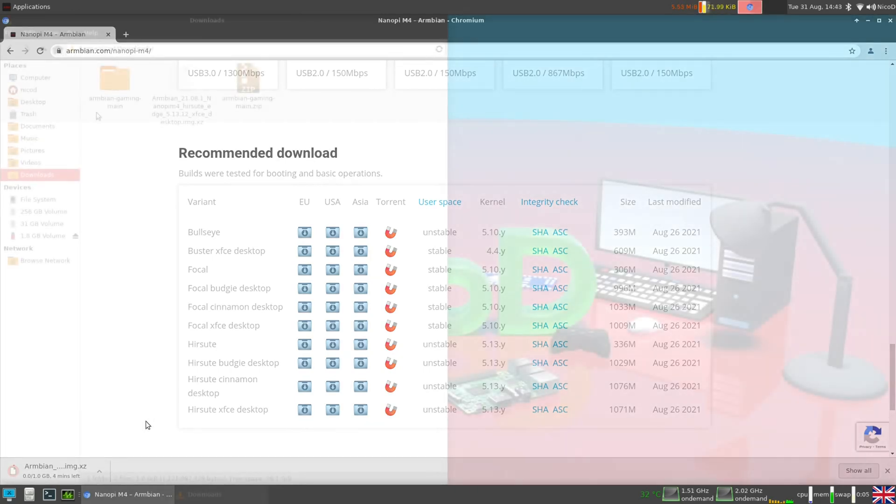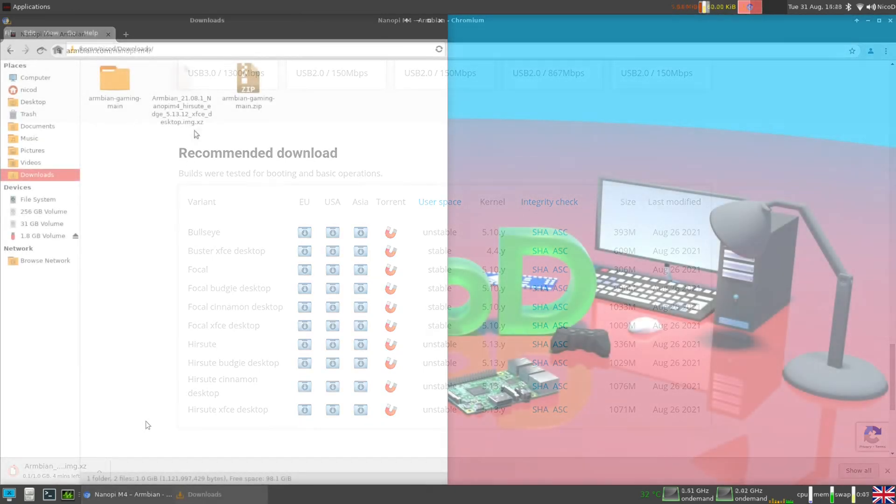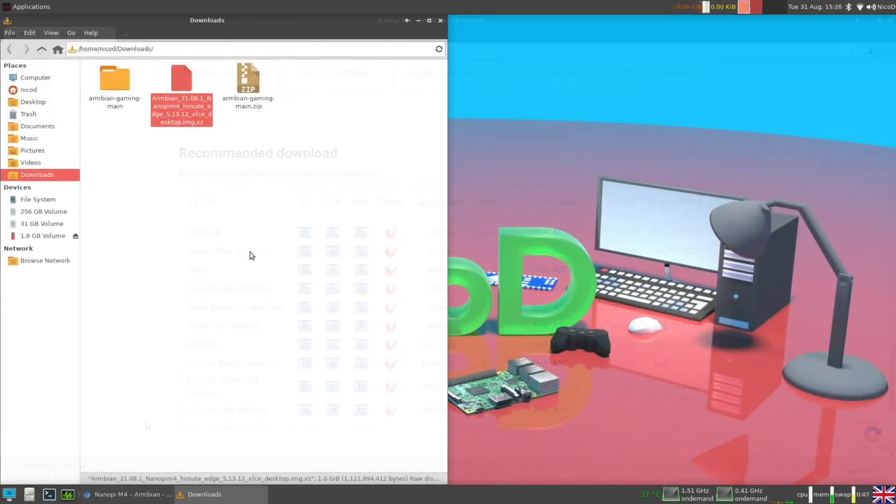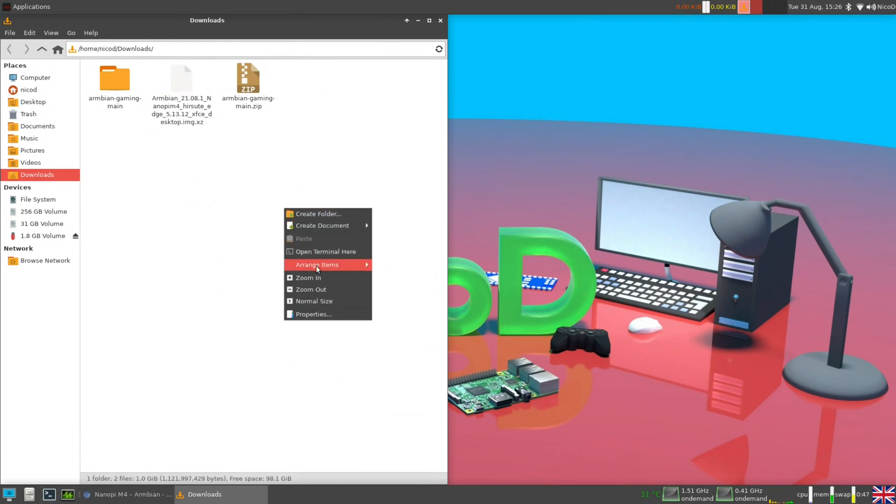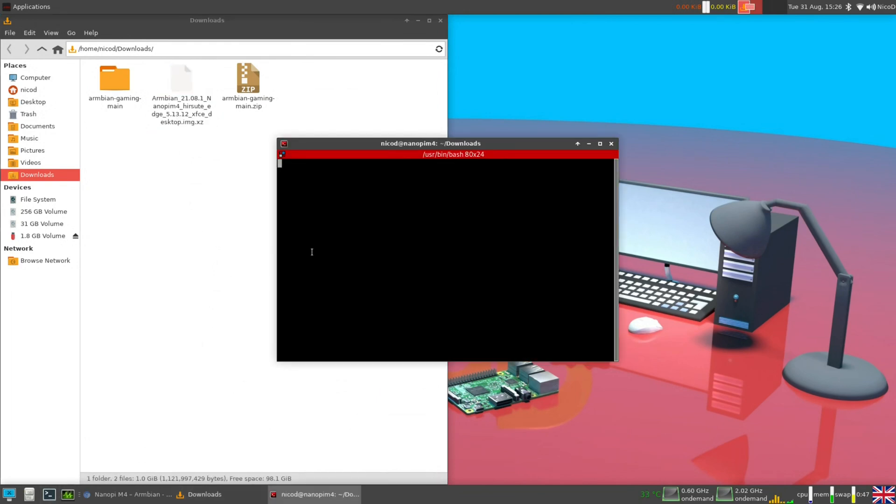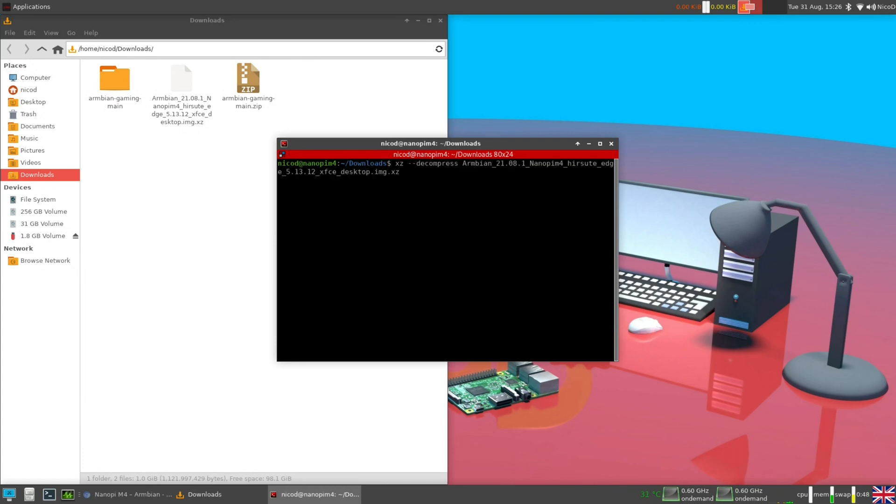Once it is downloaded all we need to do is extract it. So I am here in Linux, so I am going to use XZ for this. All I need to do is type XZ dash dash decompress and then the file name. Armbian 21.08 and press tab and enter.